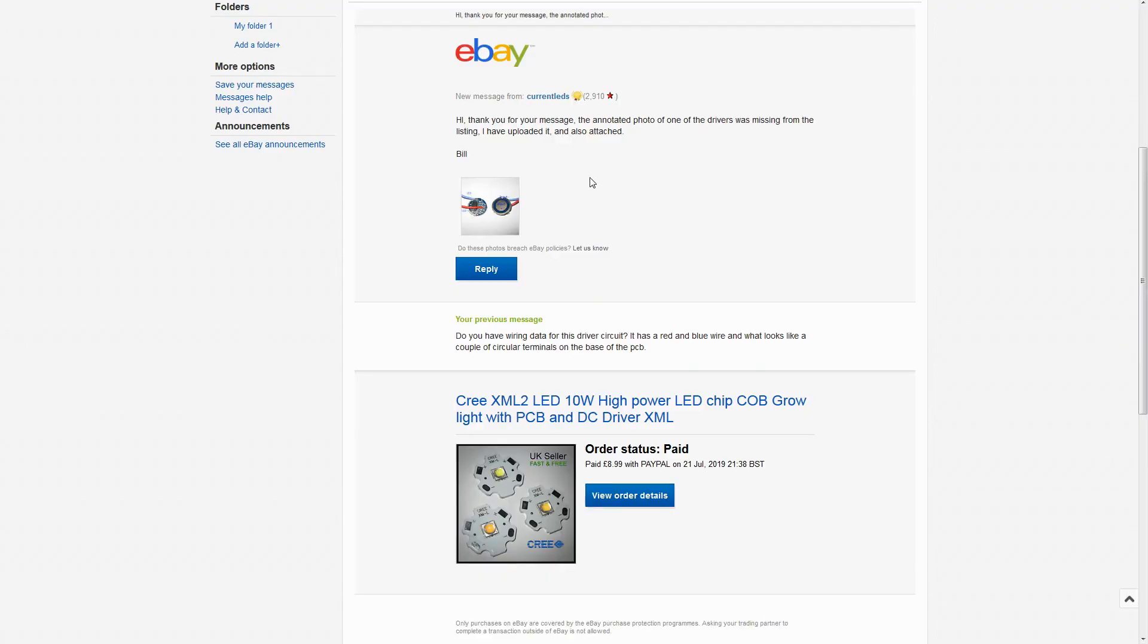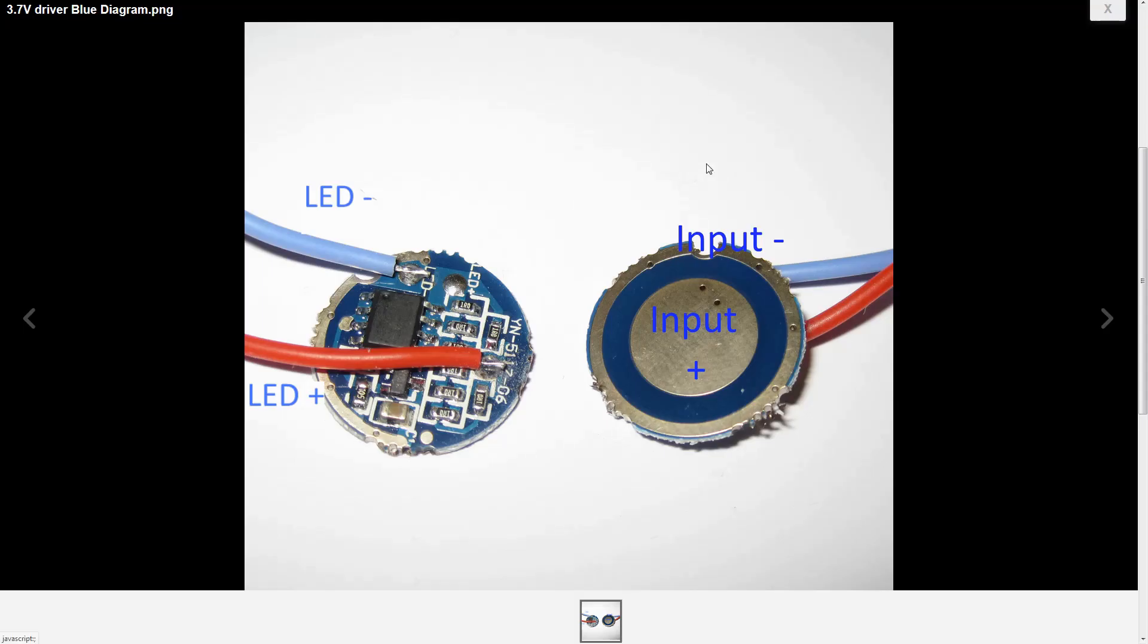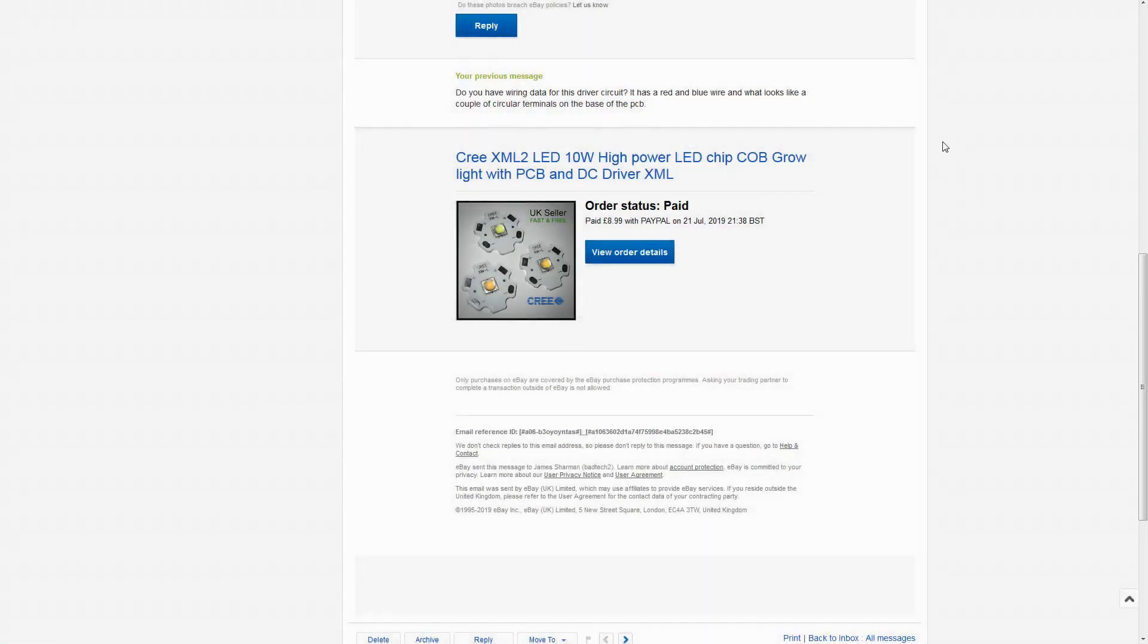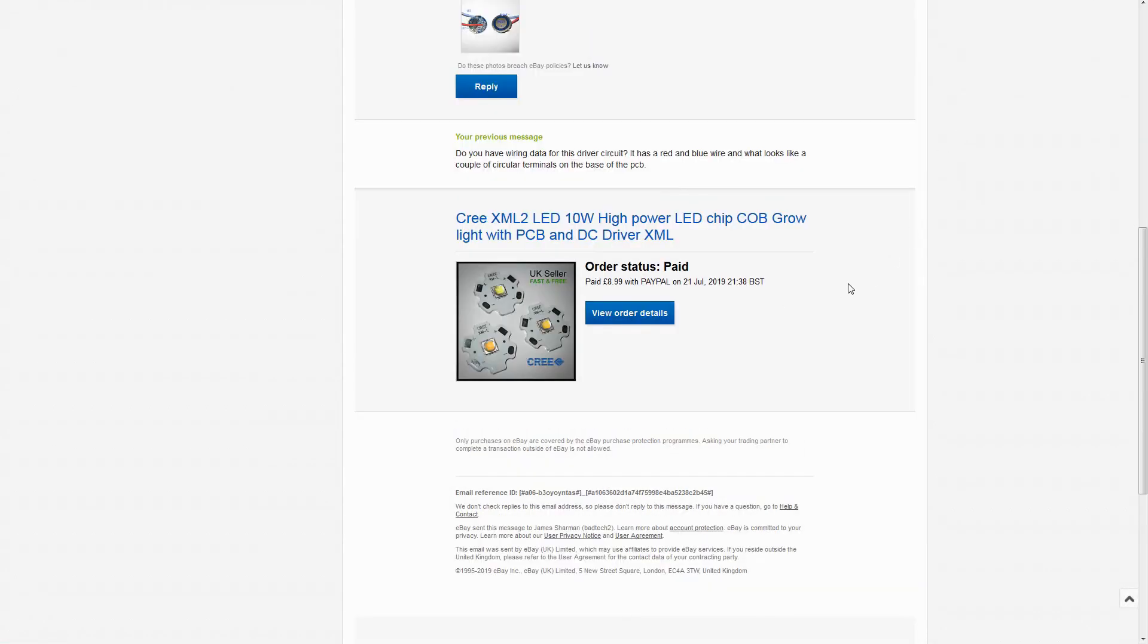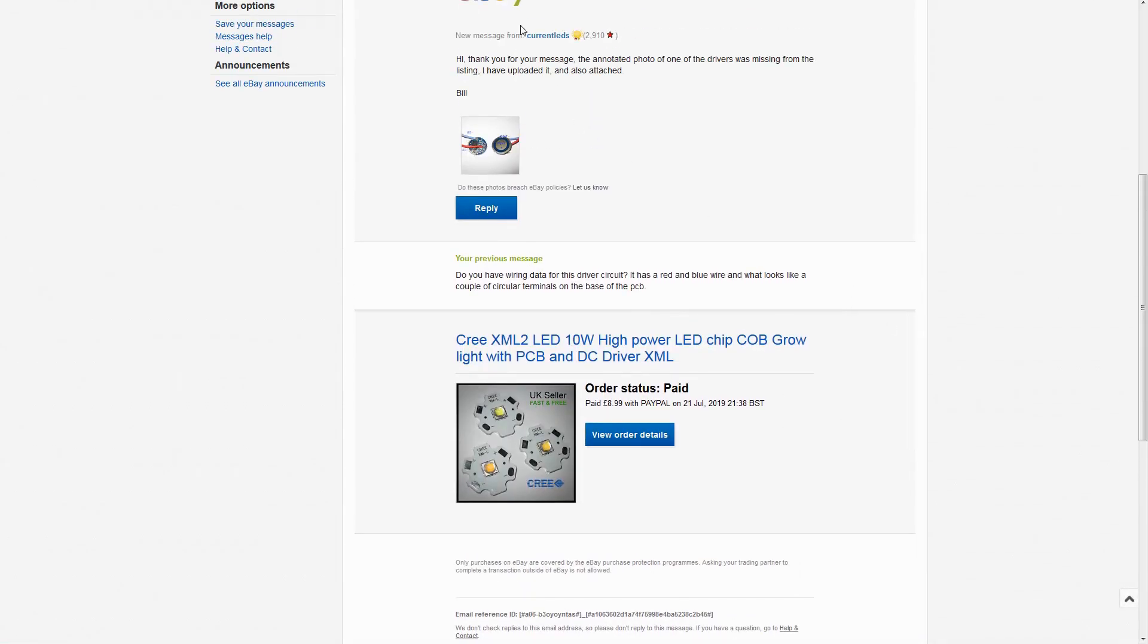Quick addendum. So I was still editing this video when the reply to my message popped up. Excellent, that's exactly what I need. That's a good service there. Thanks, current leads.